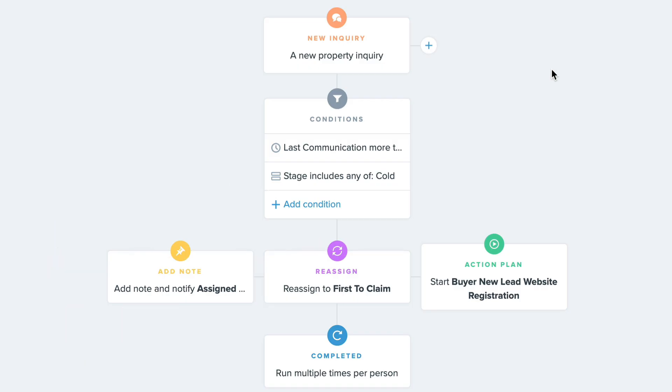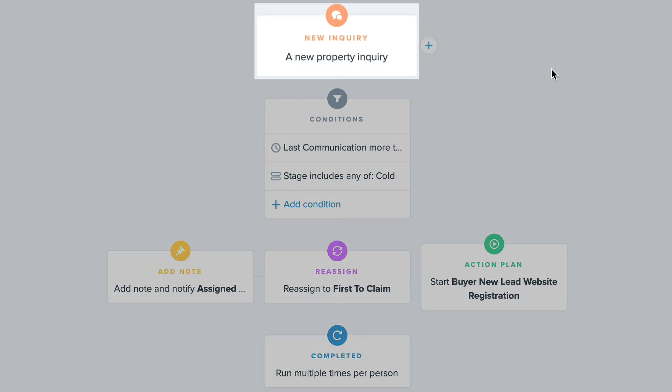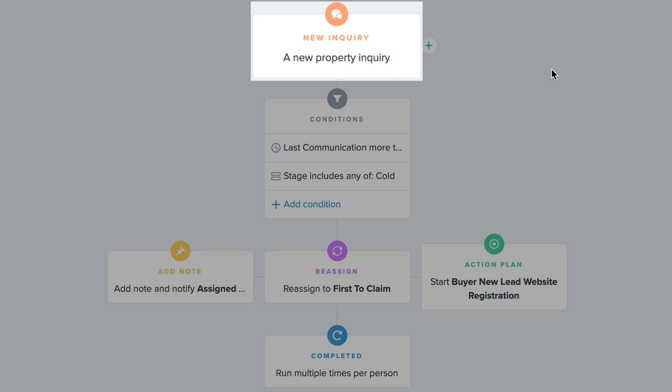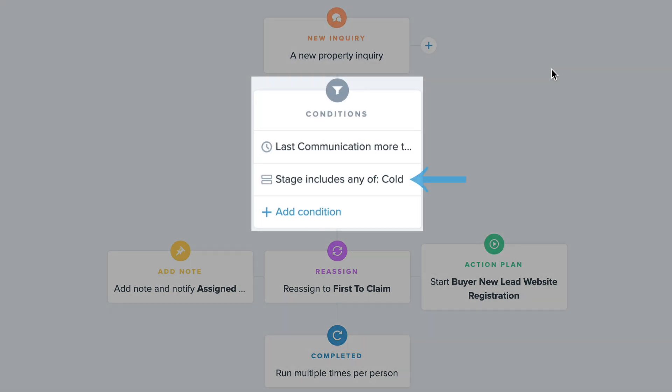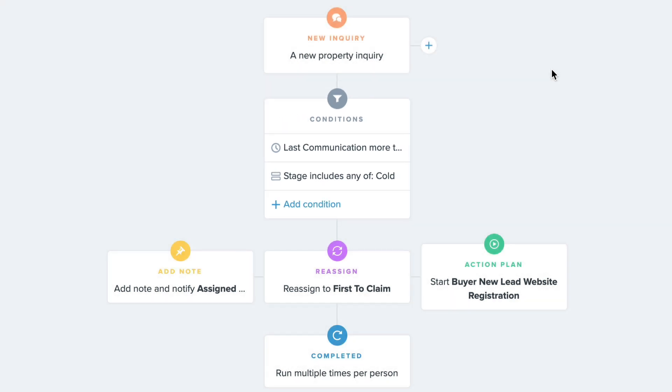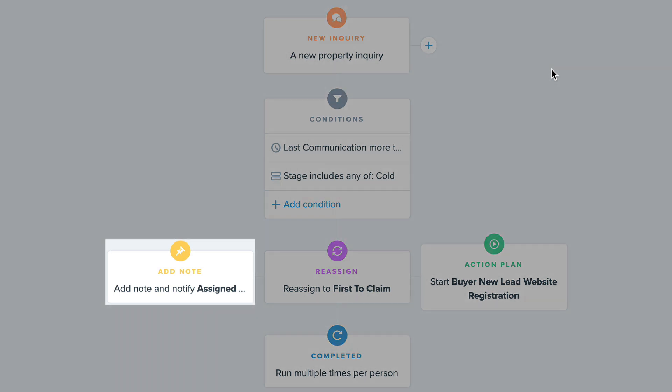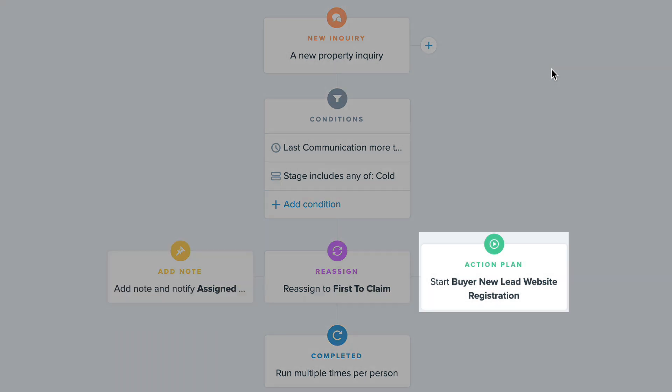This is an automation that has a trigger of new inquiry, and its conditions are stage is cold and last communication is more than 90 days ago. The actions for this automation are add note, reassign, and start action plan.